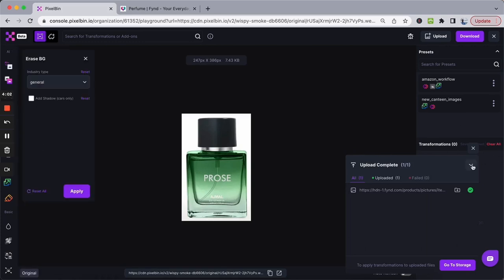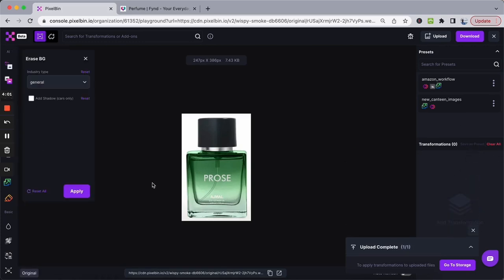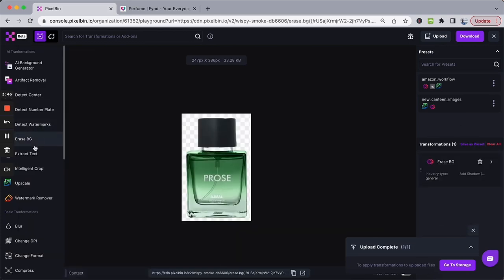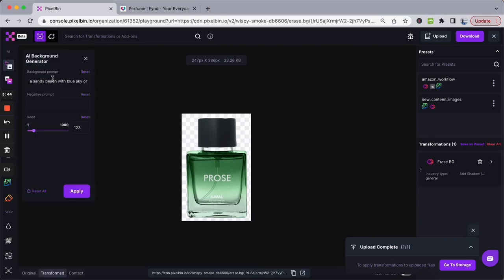Once you have your image, on the left-hand side select 'Erase BG' in order to remove the background of the image. Next, click on the AI background generator.